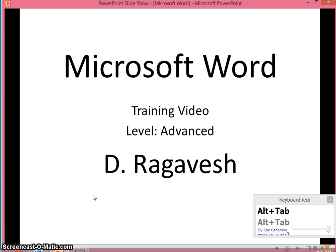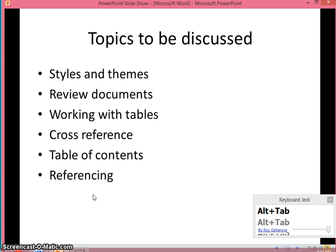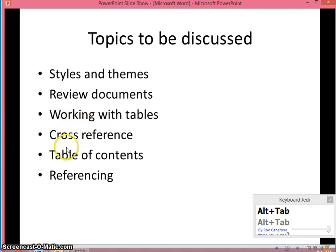In this video, we are going to discuss about the styles and themes and how to review the document and working with the tables, cross-referencing, table of content and the referencing.